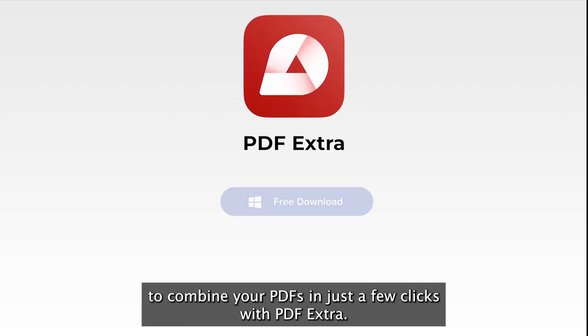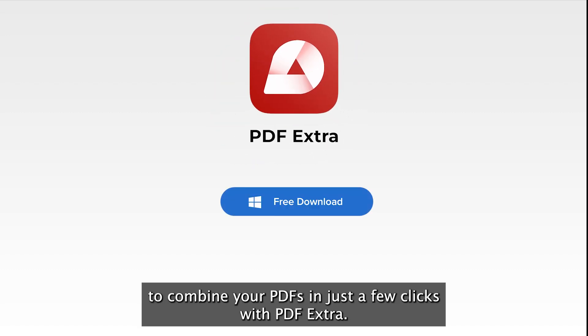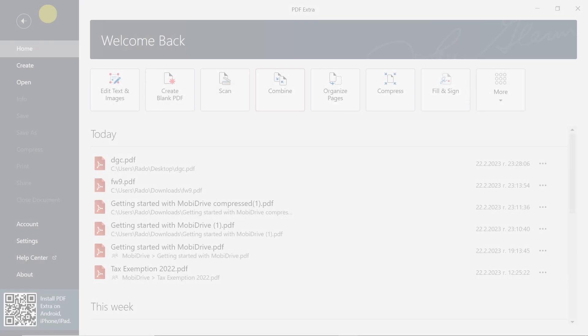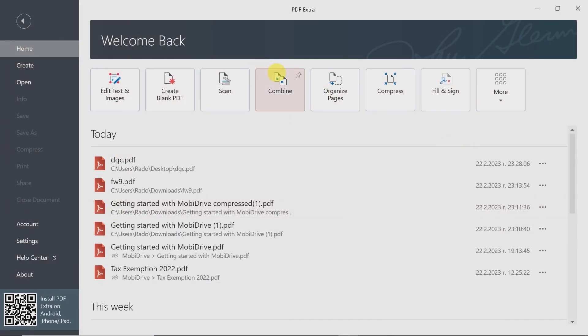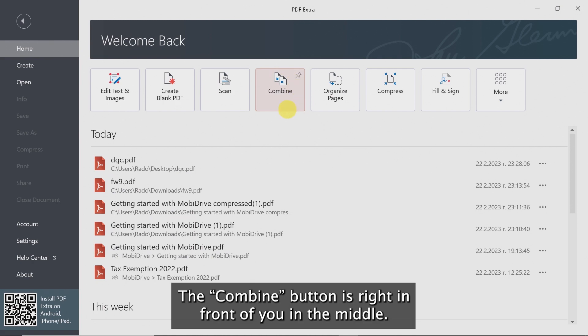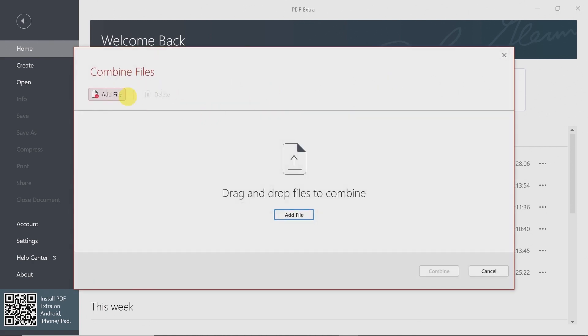Watch this video to learn how to combine your PDFs in just a few clicks with PDF Extra. After you open PDF Extra, you will see a menu with different options. The Combine button is right in front of you in the middle.